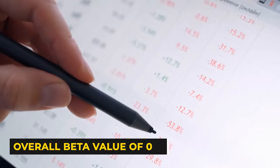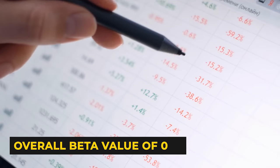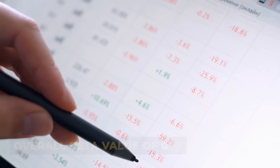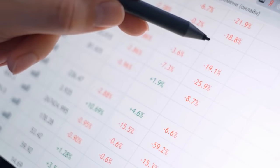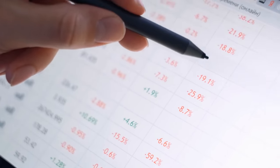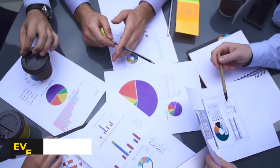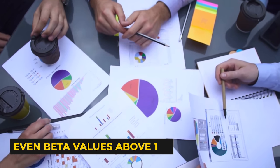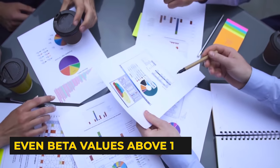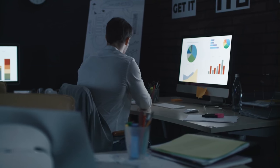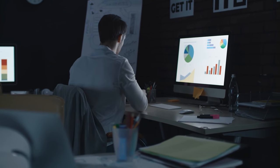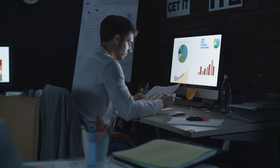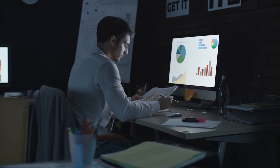Some hedge funds aim to maintain an overall beta value of 0, which means that the fund is neutral to the market. There are also hedge funds that strive for negative beta values or even beta values above one. But, in most cases, the goal is to maintain a low beta value but not quite 0.